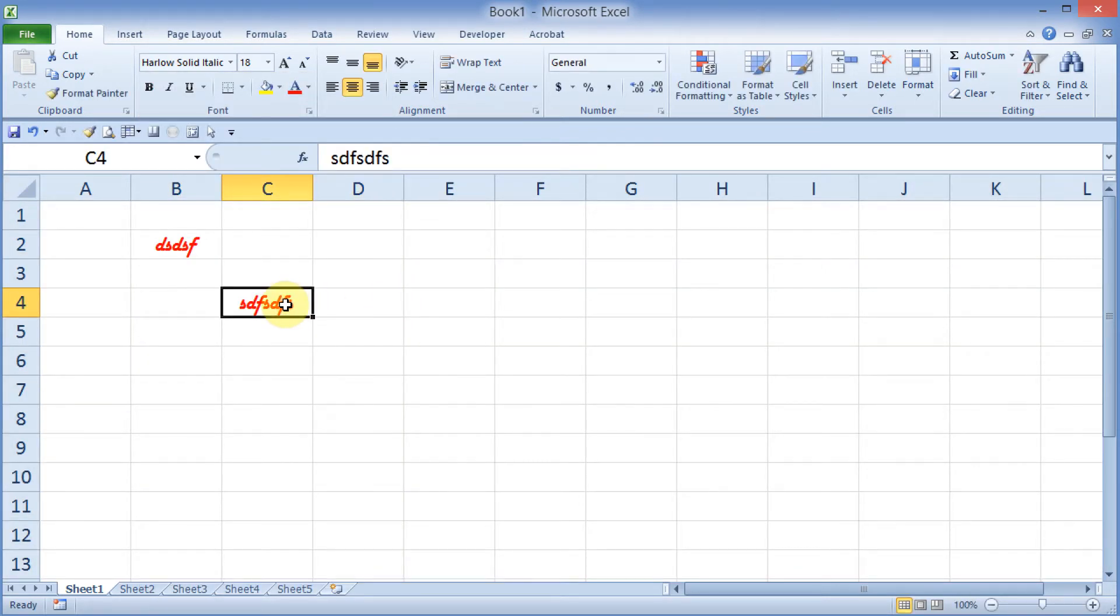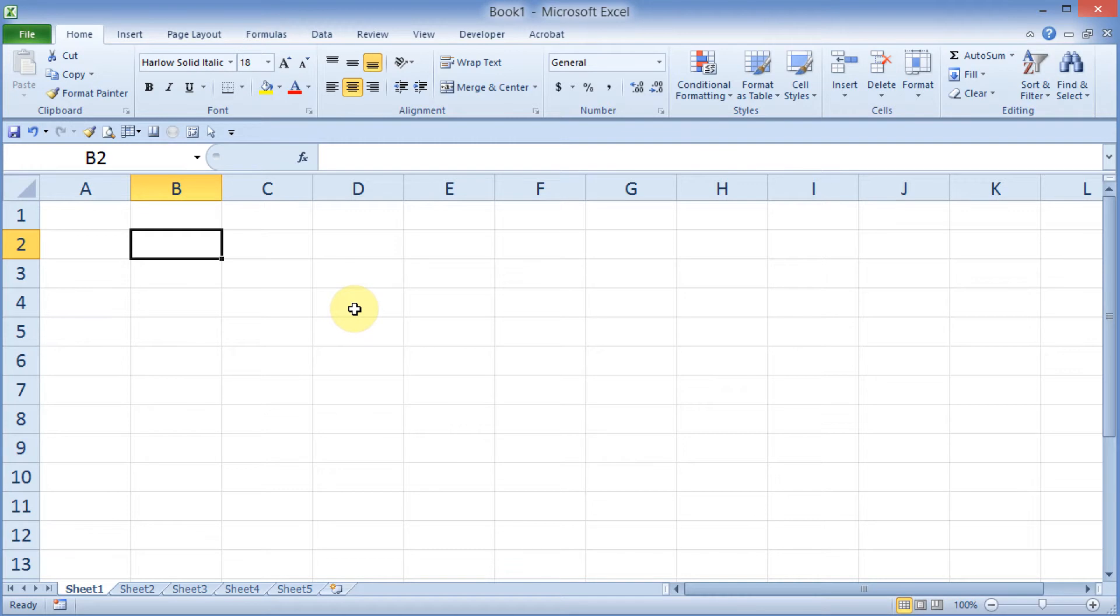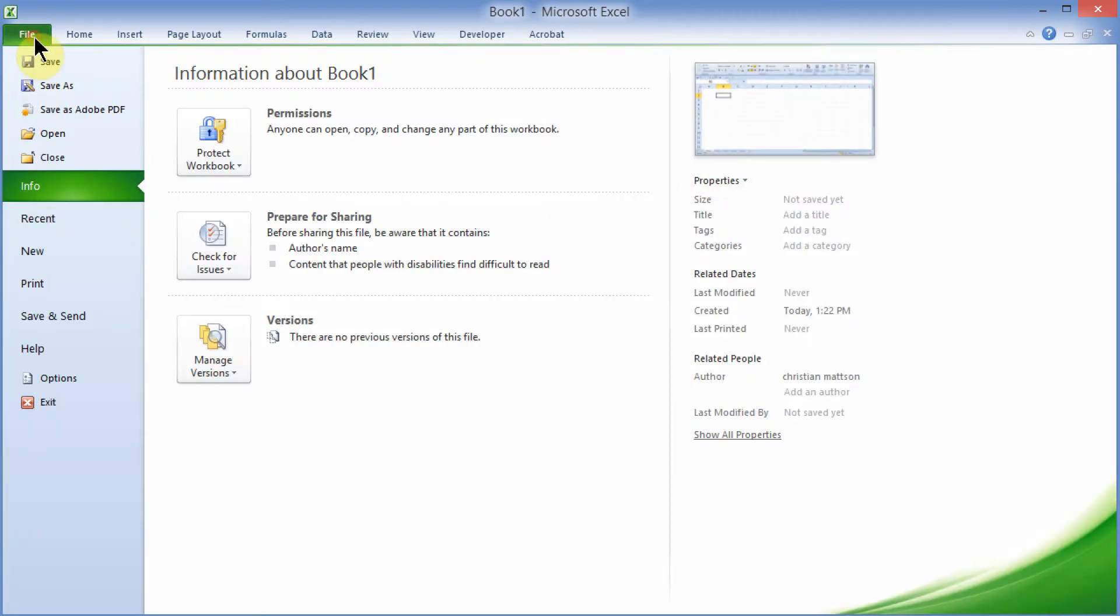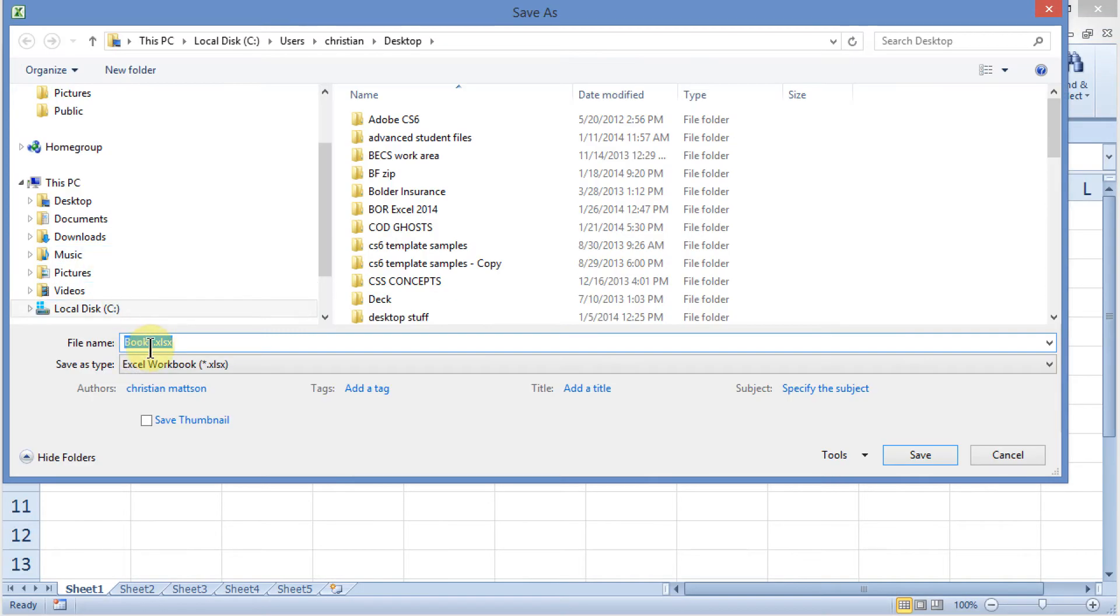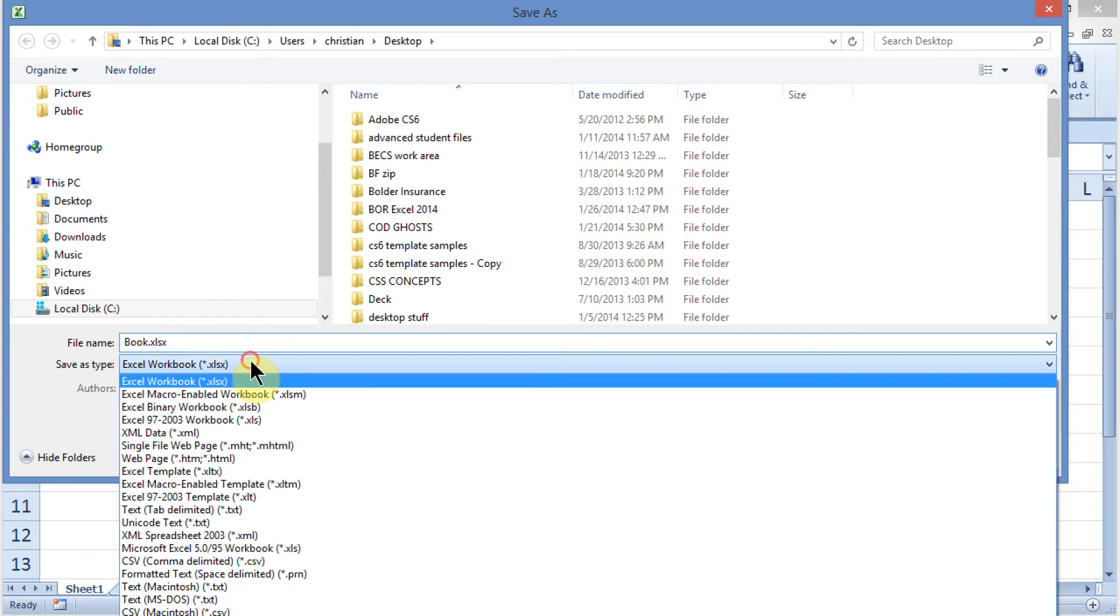So I want to save this as my template, and I need to save it with a certain name. I have to save it as a type. It's got to be a template, and I have to save it in a certain location. Let's do that now. I'll choose File, Save As. First thing I'm going to do is make sure it's just called Book, B-O-O-K. Very important.